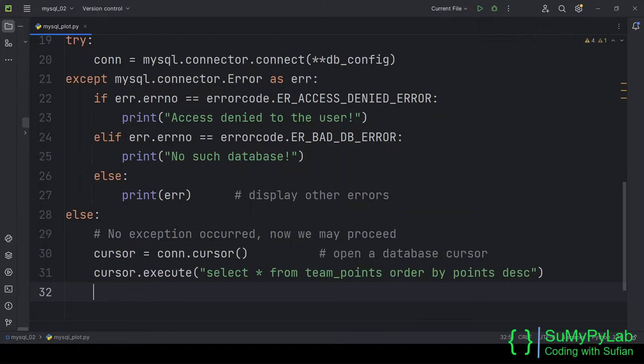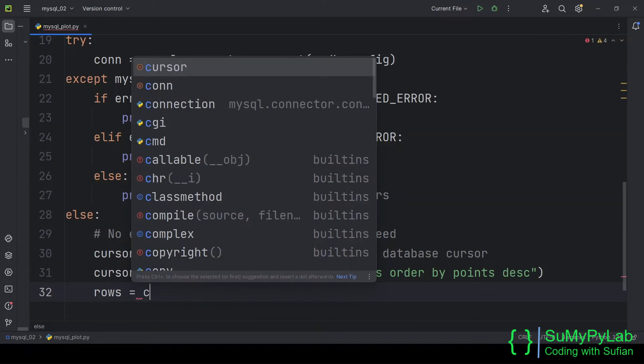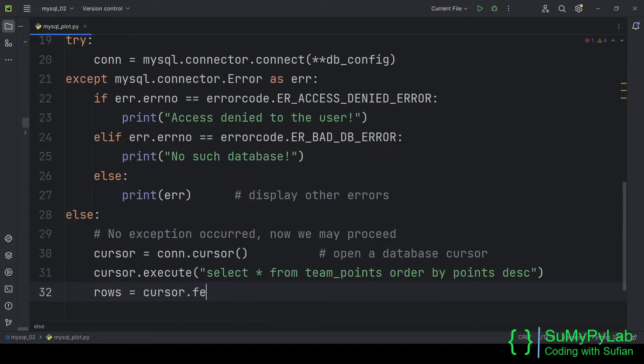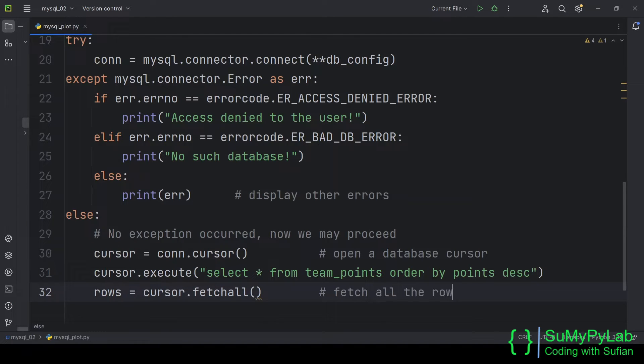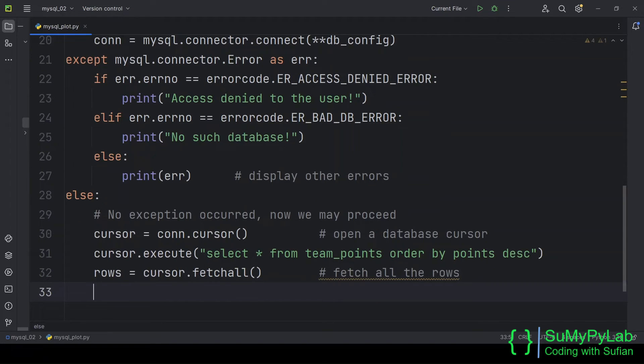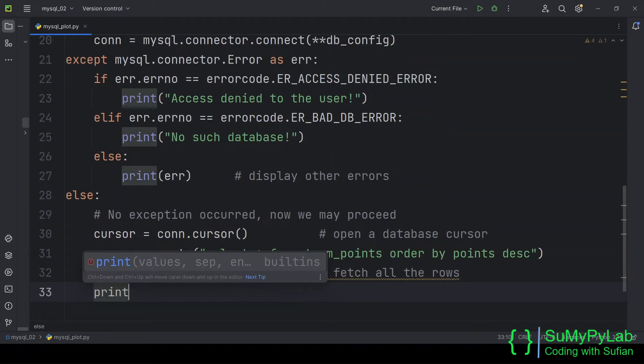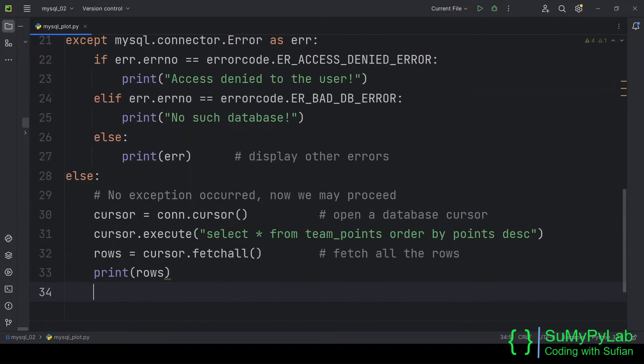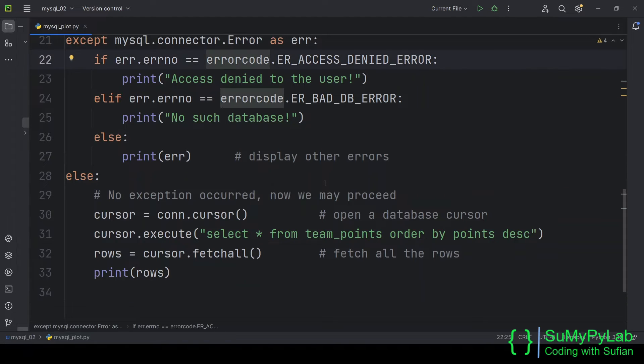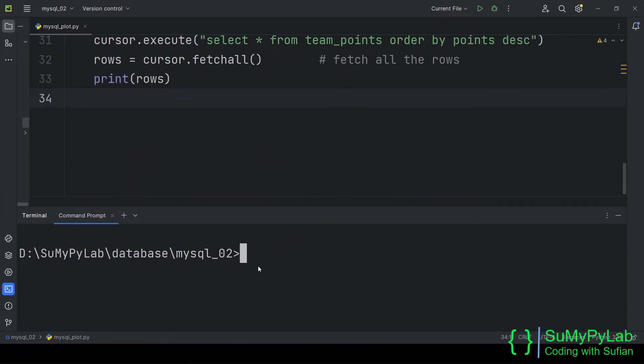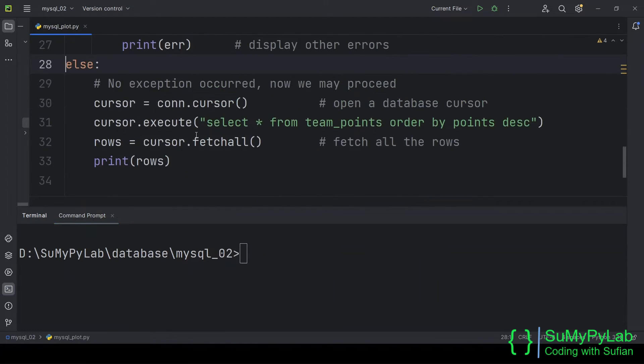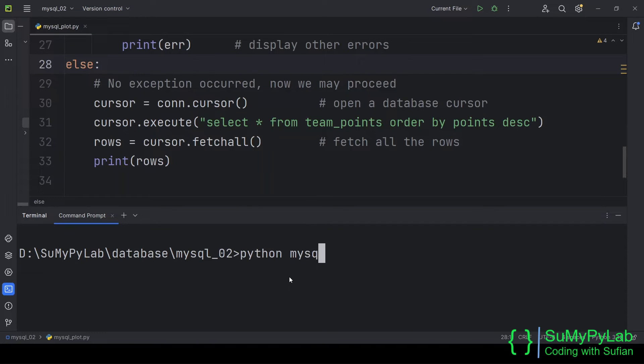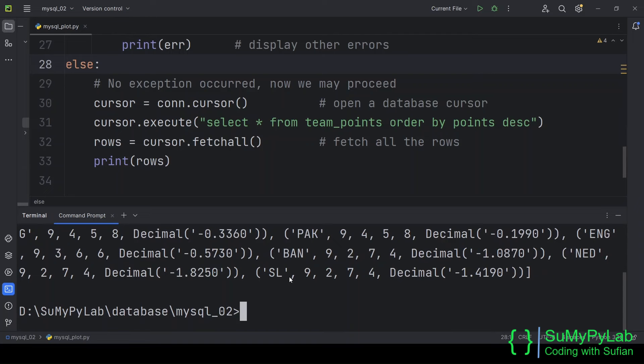Now let's fetch all the rows from the cursor. Let's display the contents of the rows object. As we can see, it's a list of tuples.